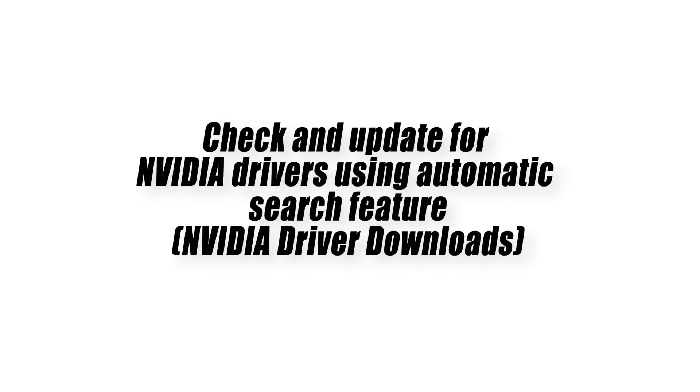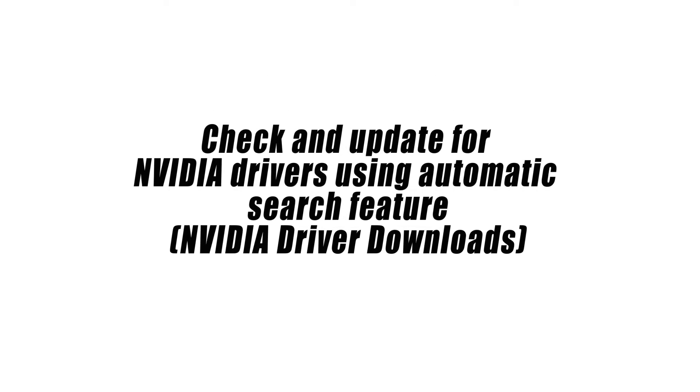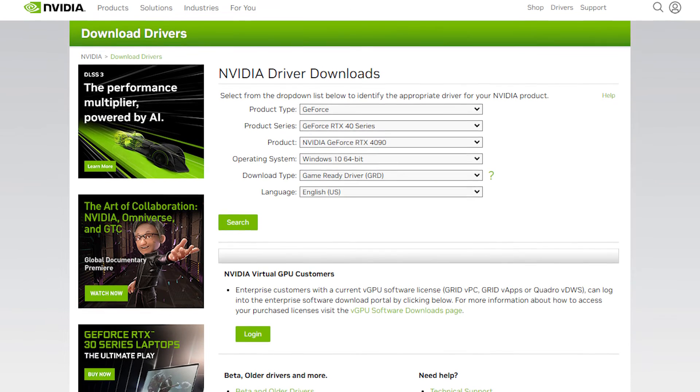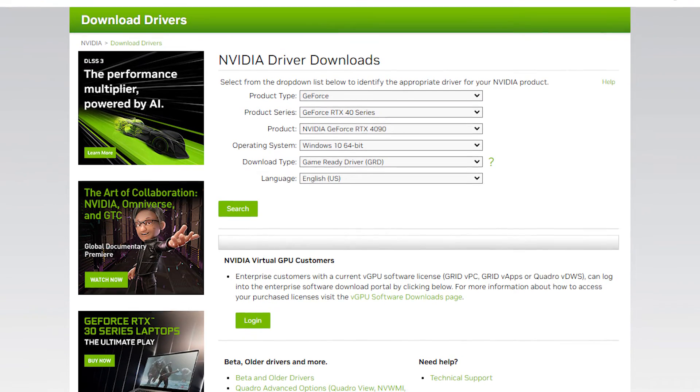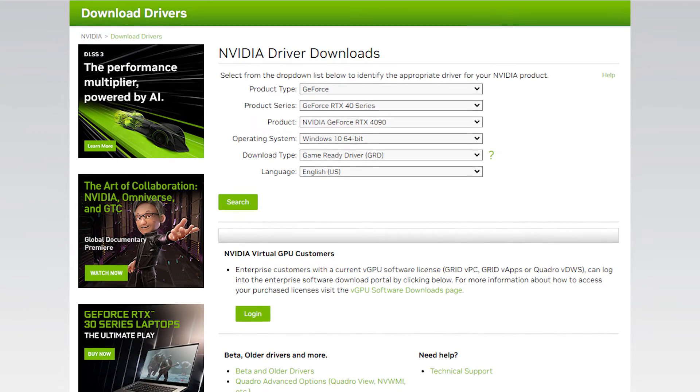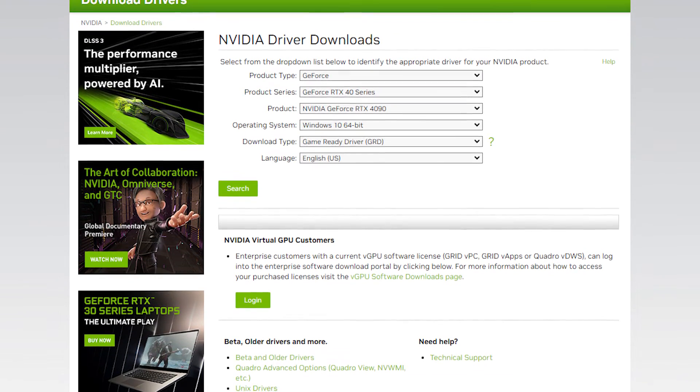Check and update for Nvidia drivers using automatic search feature. If you don't have the time to check your GPU card information, you can use the Nvidia website's automatic search feature to do the job.